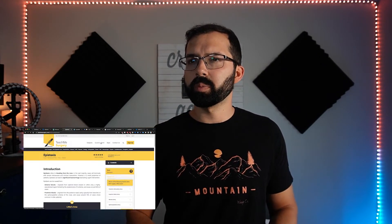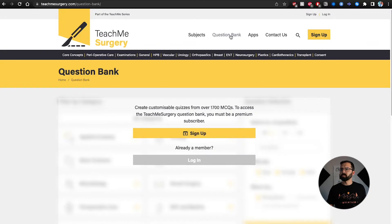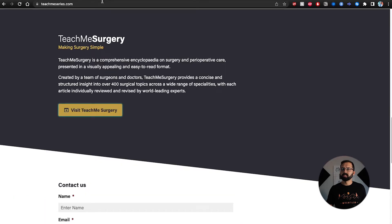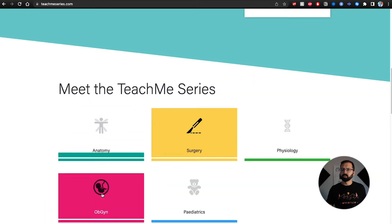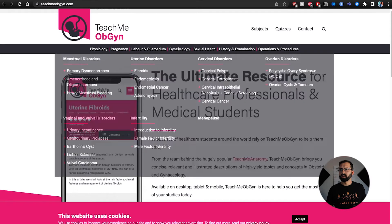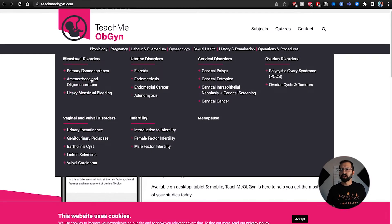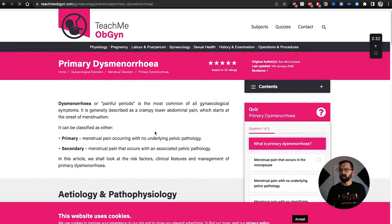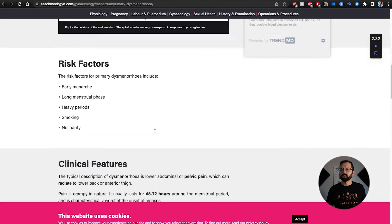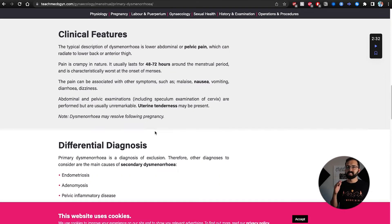For example, ENT — nosebleeds, epistaxis. If you know you're going to get pimped on a topic, you can look it up the morning of. Or if you're about to see a patient with a specific problem, look it up and you're good to go. The question bank requires a subscription, but the core content is free. You can also go to TeachMeOBGYN, click gynecology, and find primary dysmenorrhea — a very common topic. Highly recommended.